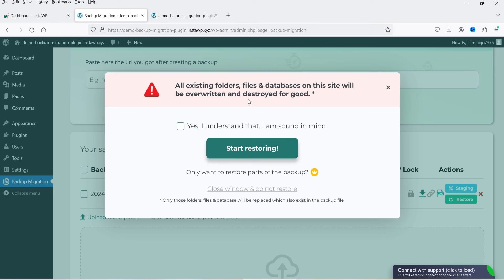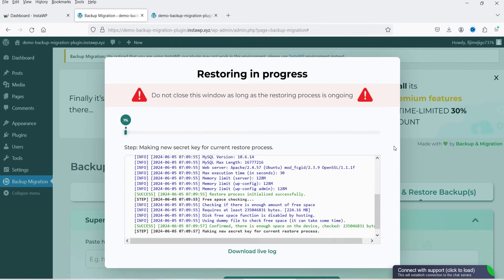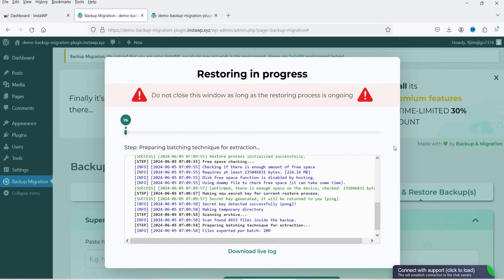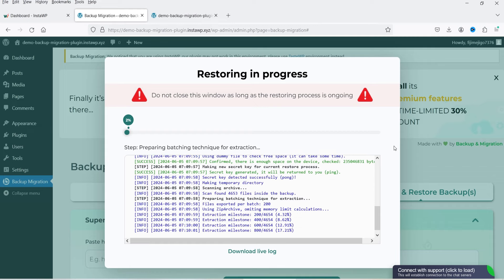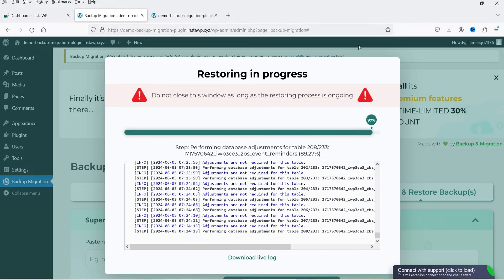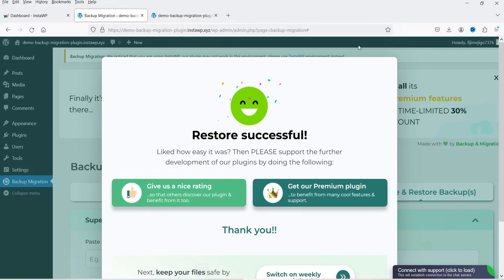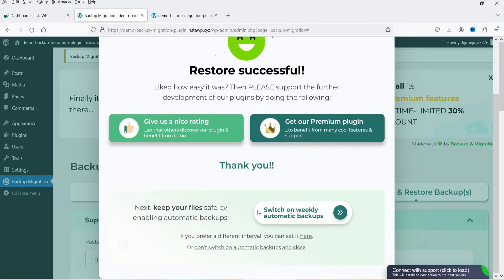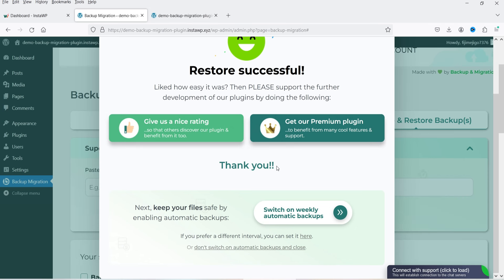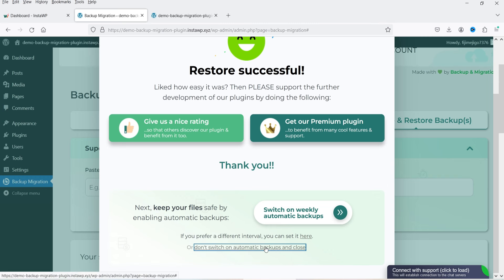Here I'm going to use the uploaded file. Click on Restore — it says all existing files and database will be deleted. Click 'Yes, I understand,' then click 'Start Restoring.' It takes some time to restore. It says 'Restore is Successful.' You also have the option to switch on weekly automatic backups here, but I'm going to close this window.